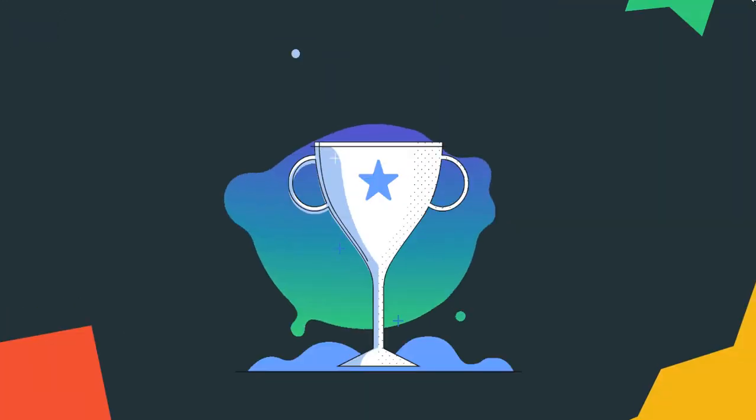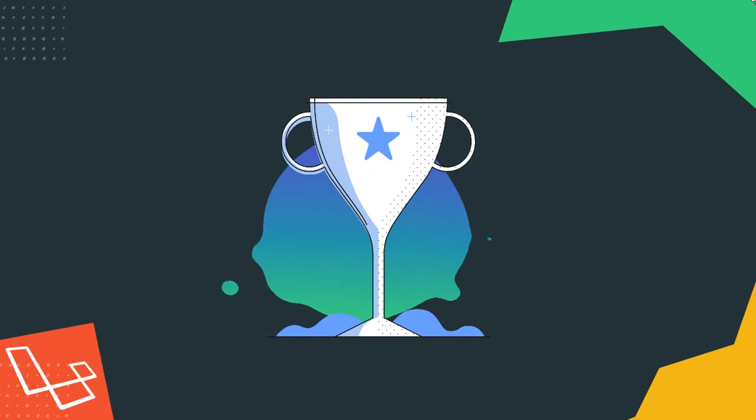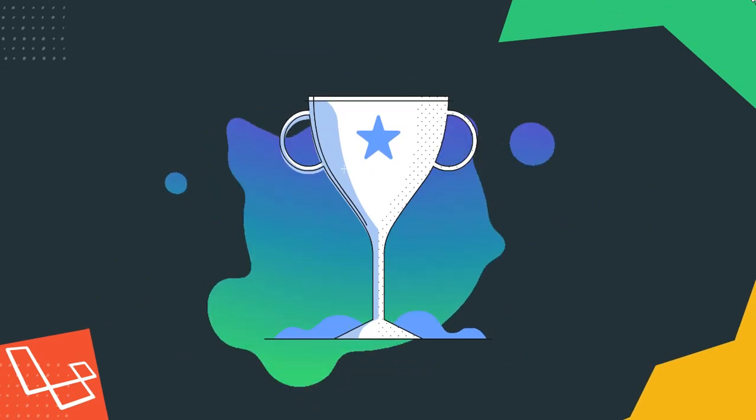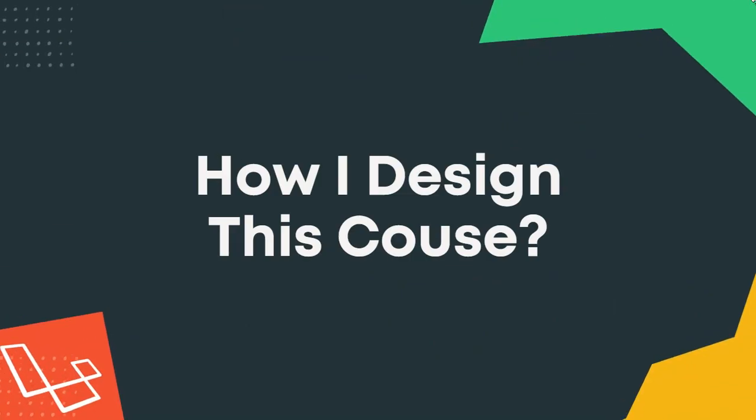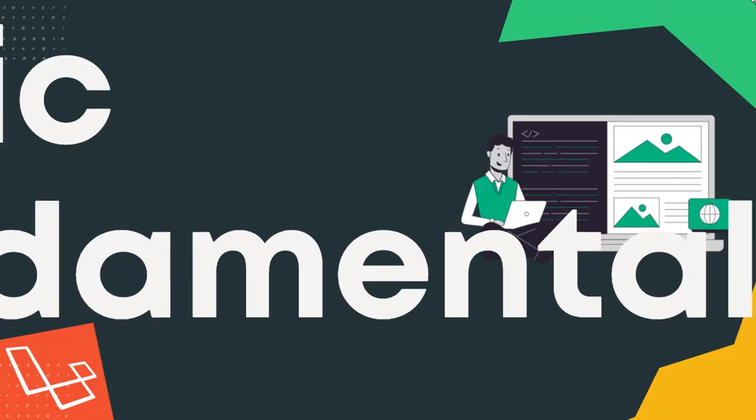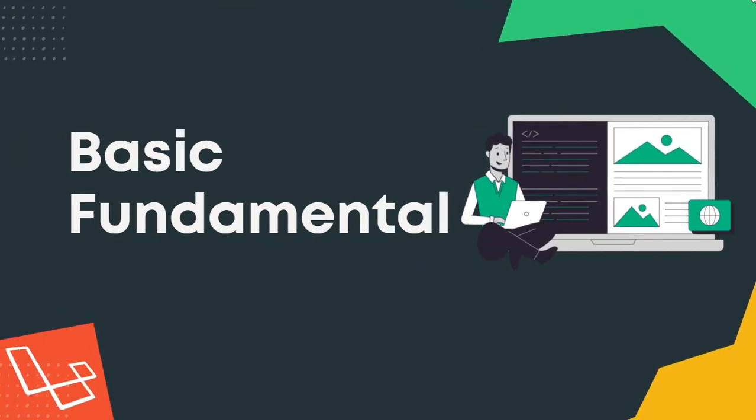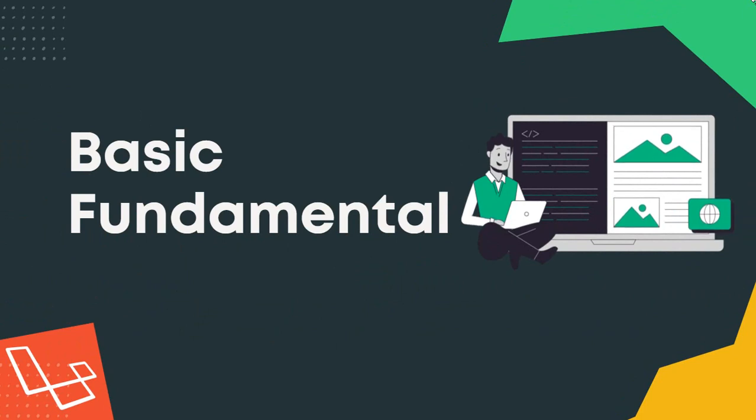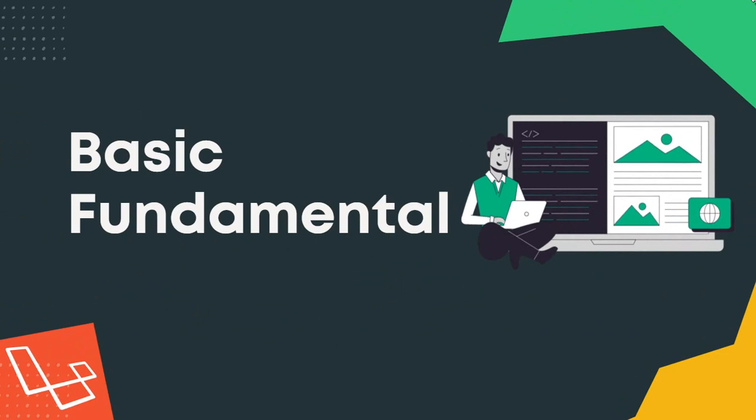Our mission is to make you successful. I have designed this course in a specific way. First, you will learn all basic fundamentals of Laravel 9 by building one complete company website with lots of basic functions.